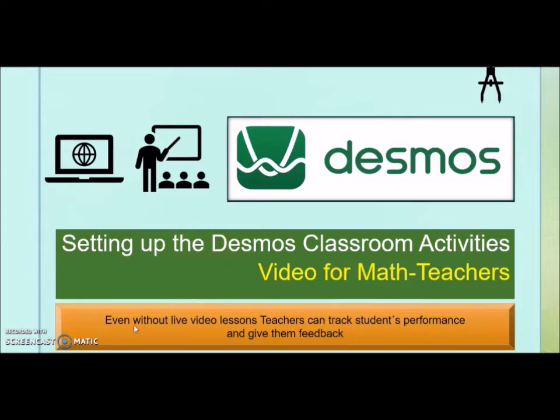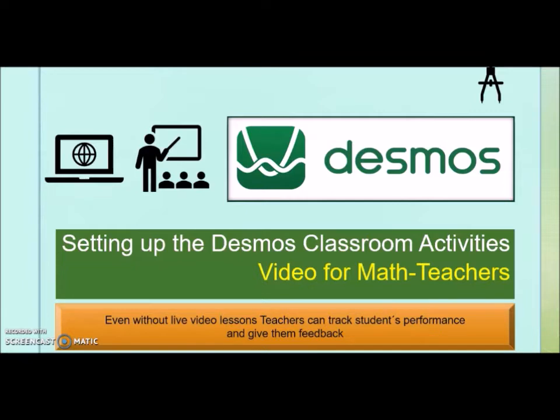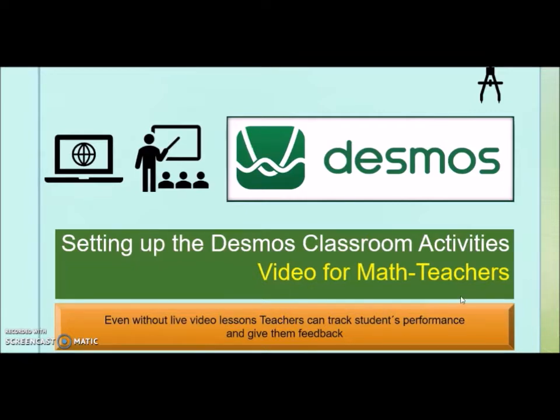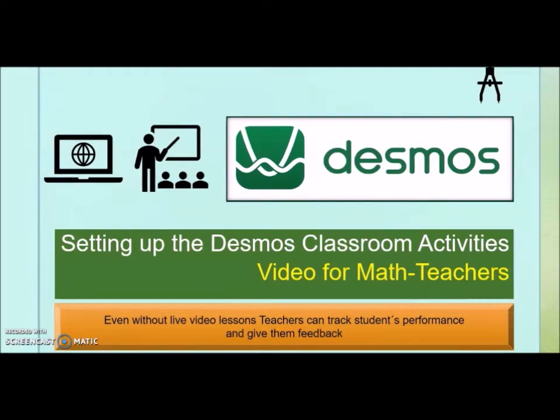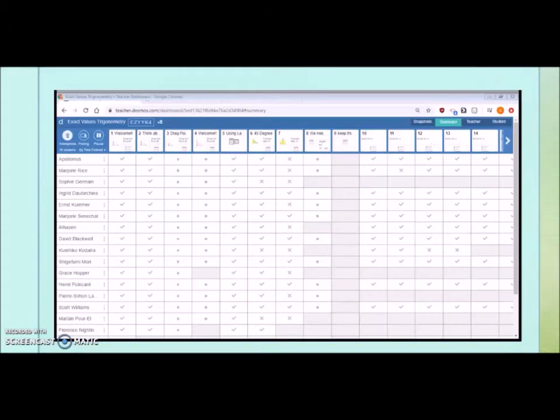You can send them feedback and you can track their performance live while they are doing the activities. So let me show you on the next page what the students will see on your dashboard.